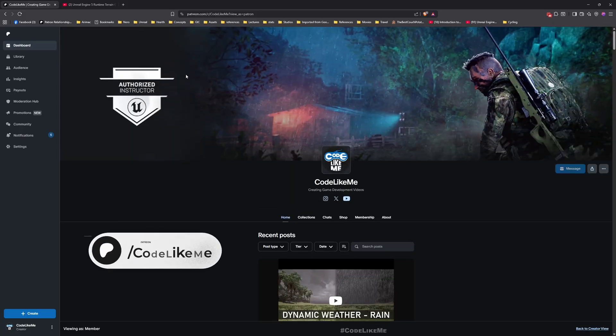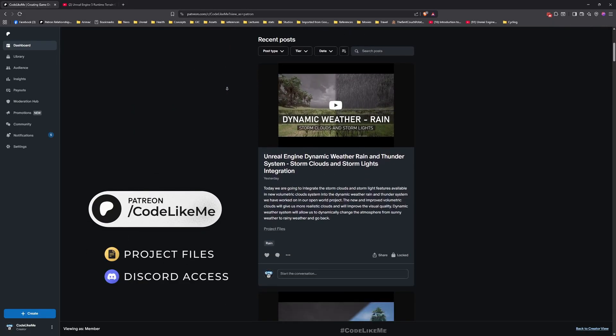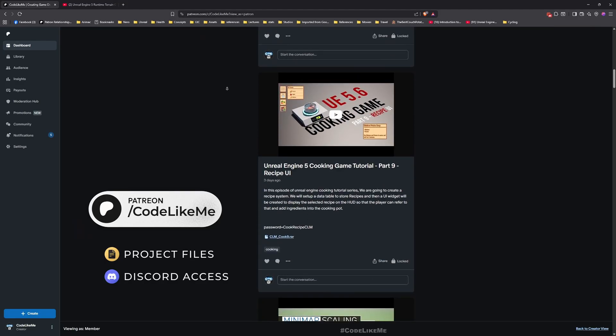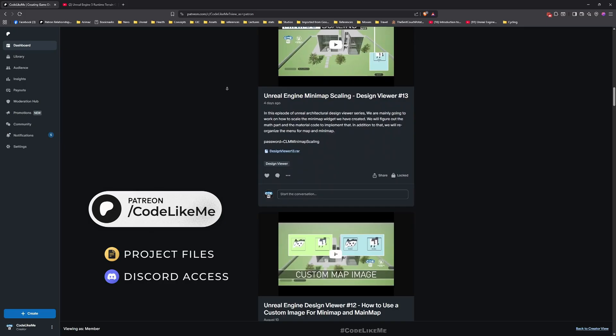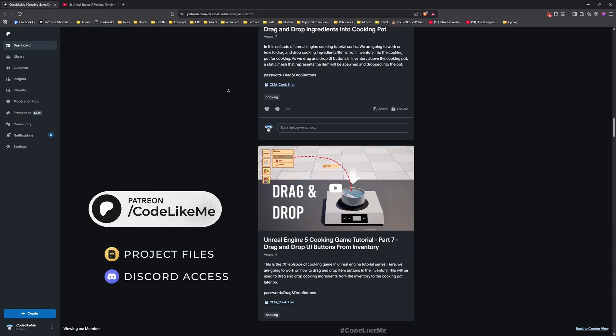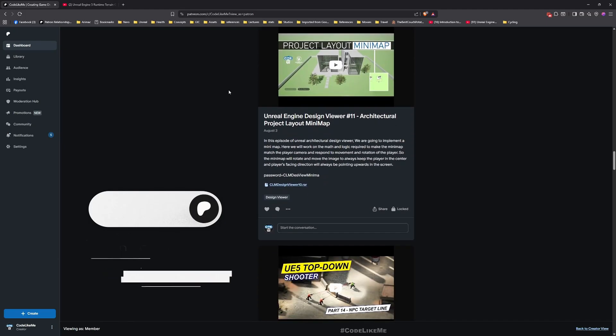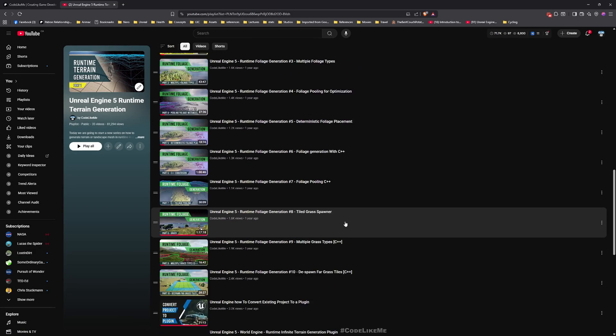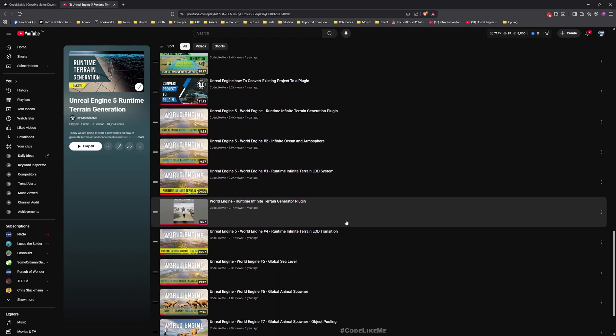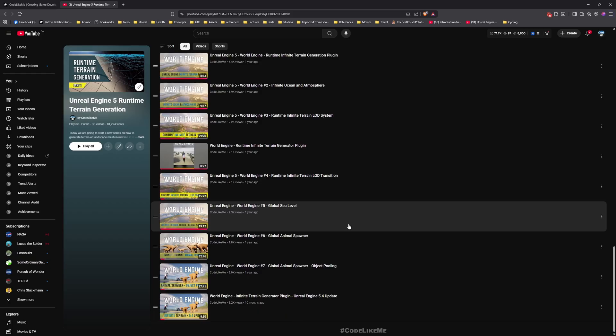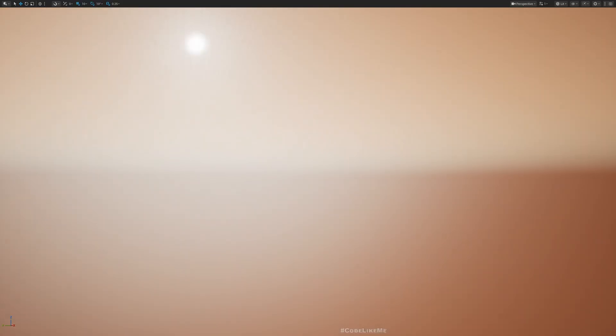Before we get started, let me remind you that you can download the project files of this project and all other thousands of projects I have done on my channel from my Patreon page. Once you become a member you can access everything without any limits. There is also a runtime terrain generation tutorial series that this plugin is based on, so everything is explained there from scratch. I'll leave the link to the full playlist in the description. Now let's get back to today's tutorial.